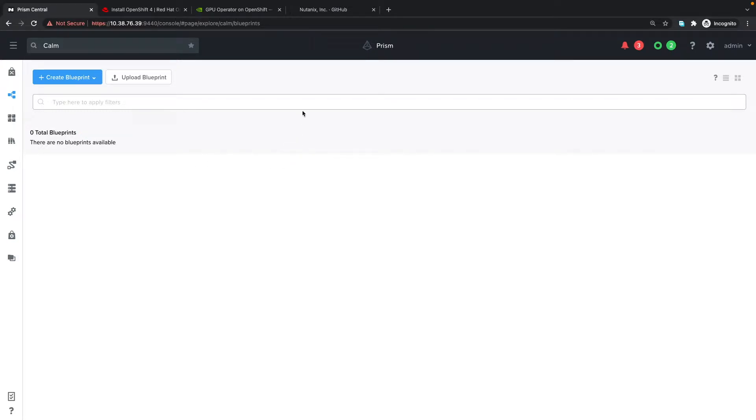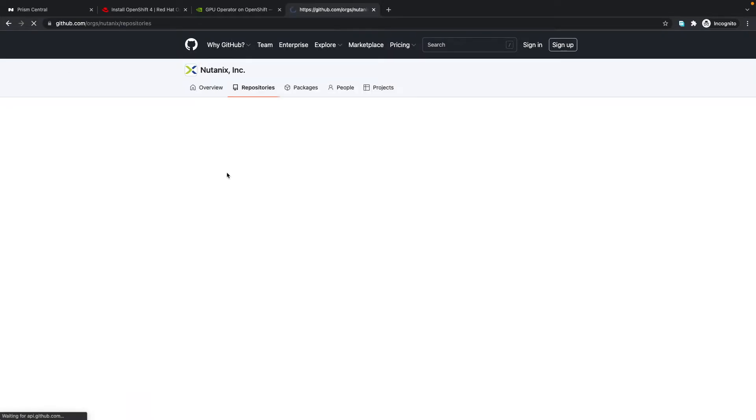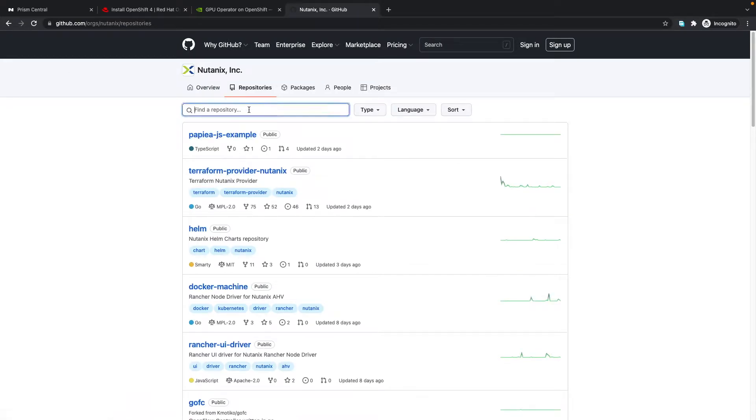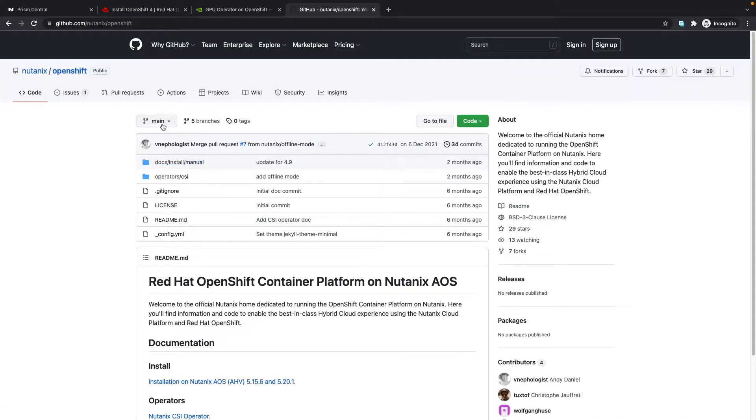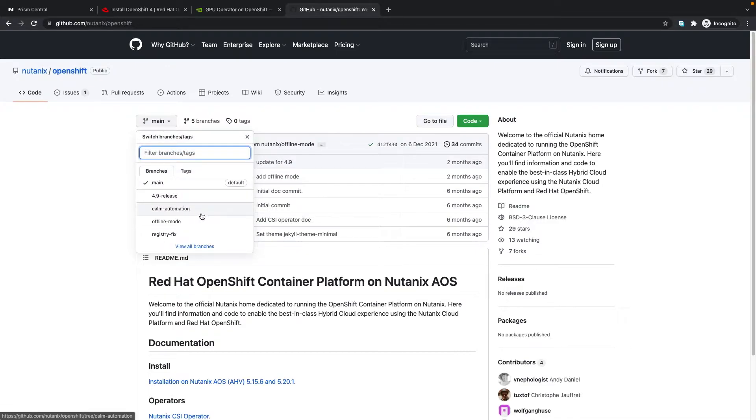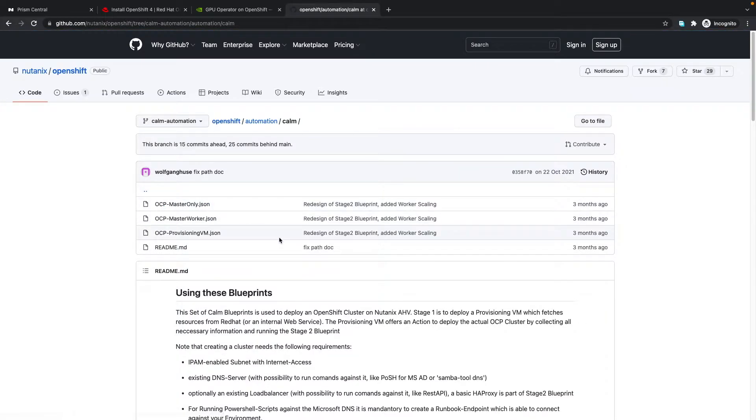The first step is to go to the Nutanix GitHub page at github.com/nutanix and search for the OpenShift repository. We can browse the repository and go to the calm-automation branch.